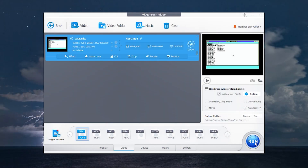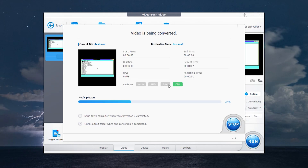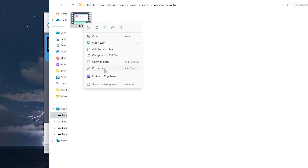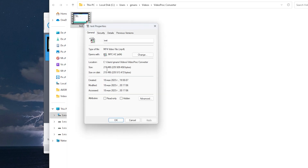Hello and welcome! Today in this video I'll show you how to simply convert MKV to MP4. Are you ready? Let's go!